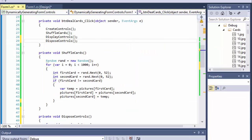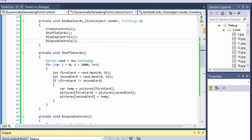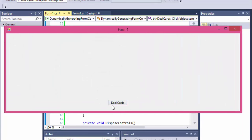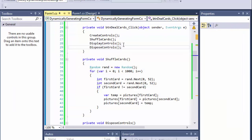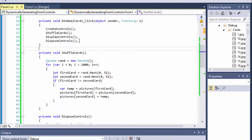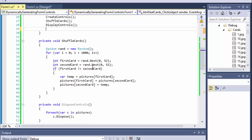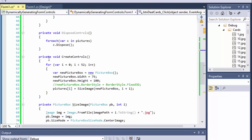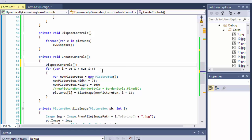Actually, calling dispose right after displaying won't work — after we display the images and click, nothing happens because right after we display them we also dispose of them. So we can't call it from right after display. We have to call it from inside createControls — before we create controls we want to dispose of the ones that were already created.